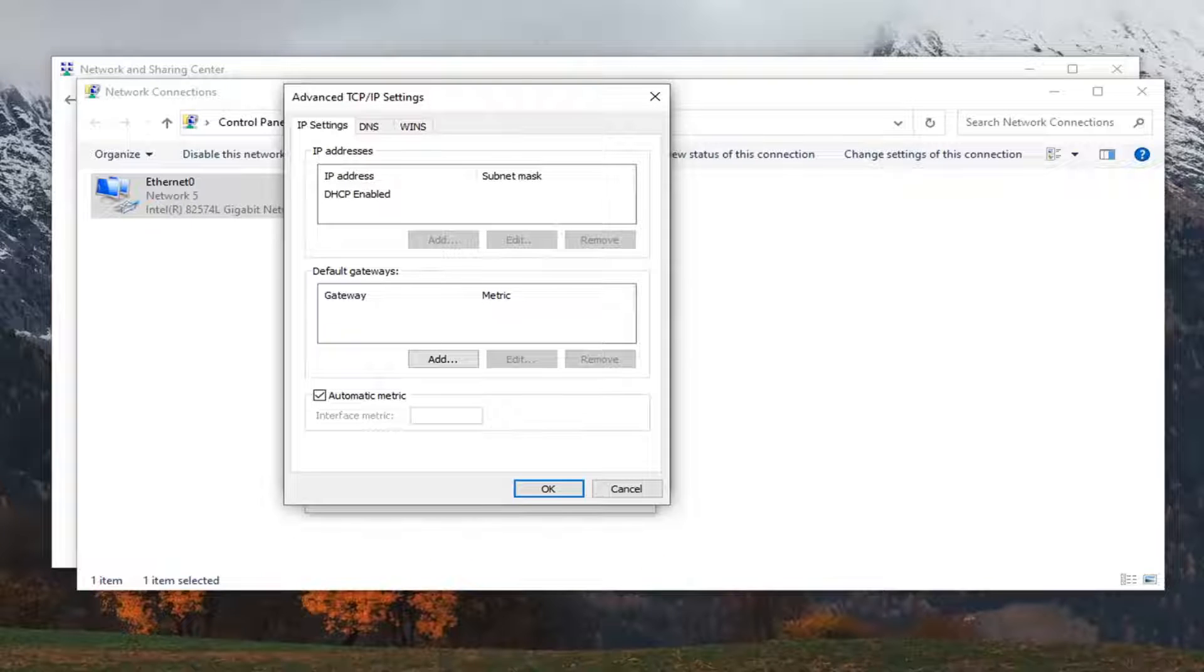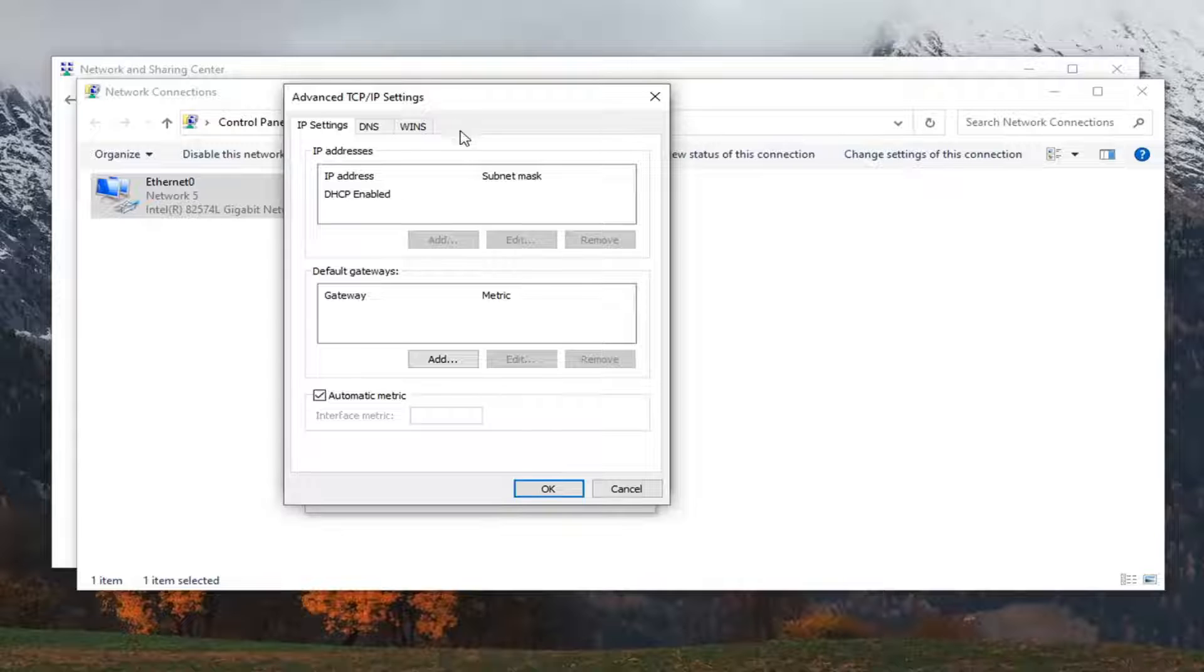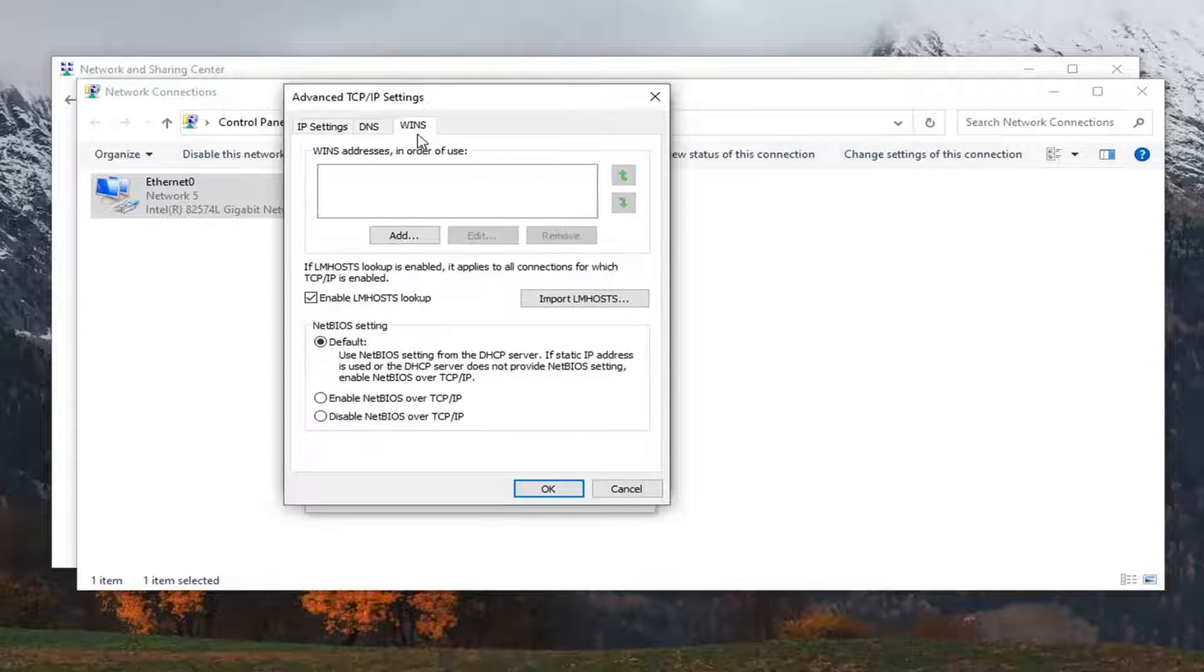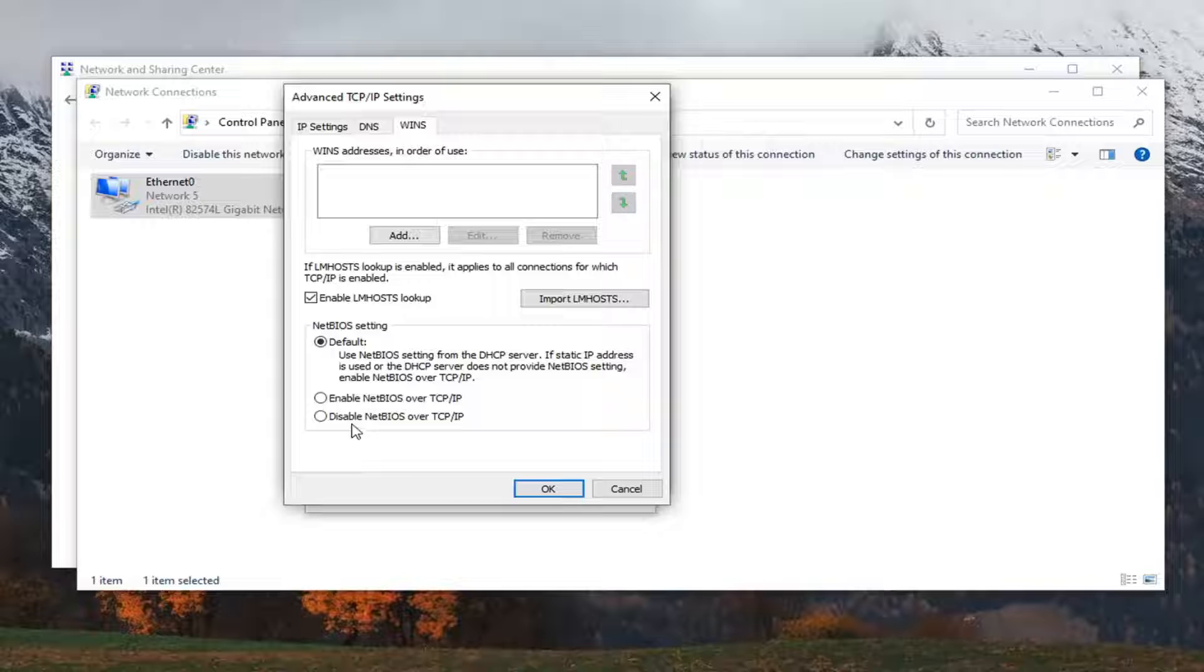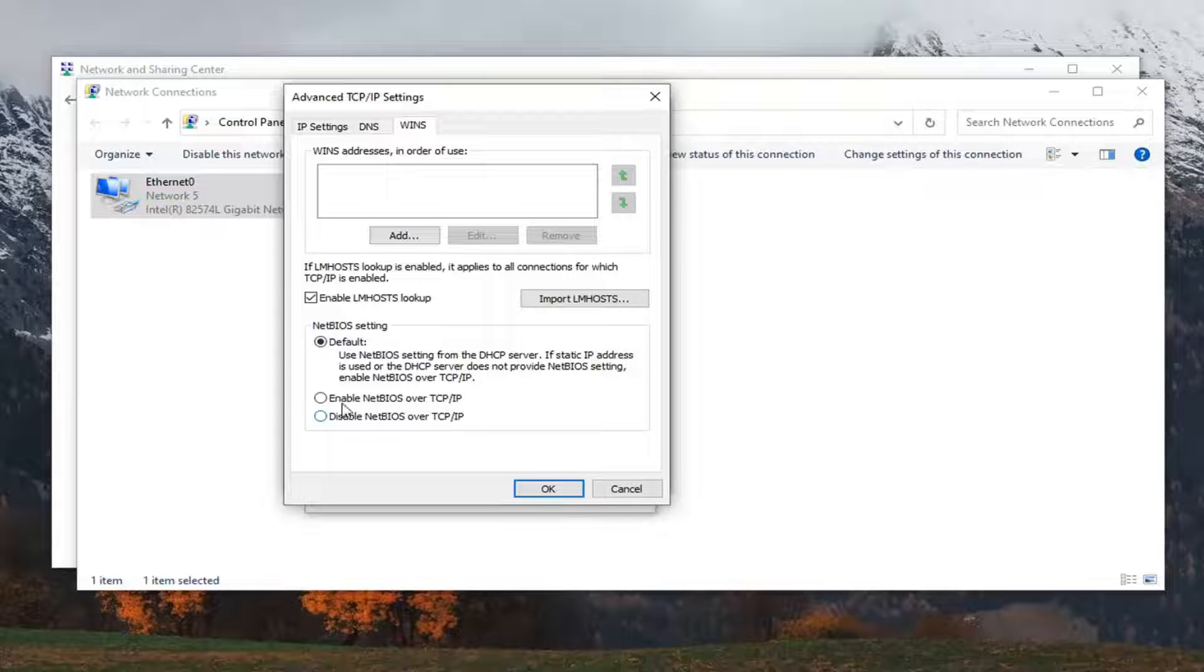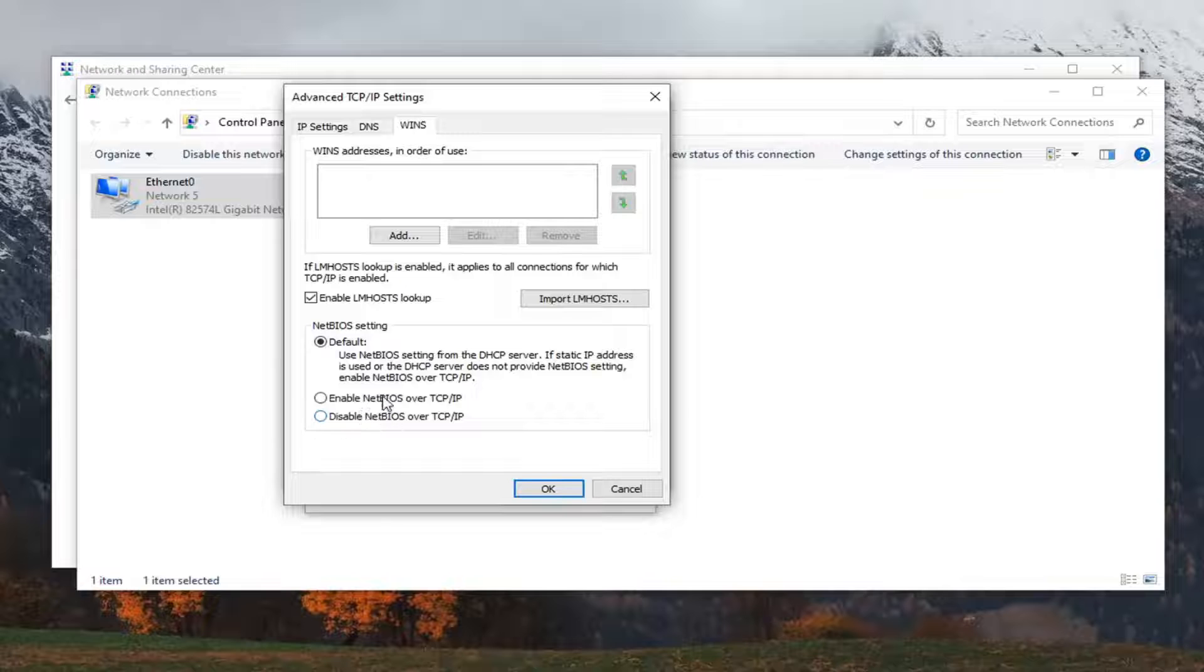Now that we are here, you want to select the WINS, W-I-N-S tab. And select where it says disable NetBIOS over TCP/IPv4, or you can enable it here. So you can either enable or disable whatever you are desiring to do.